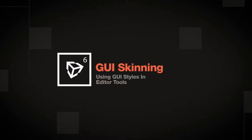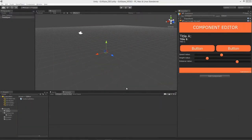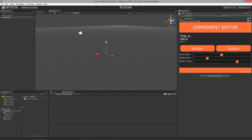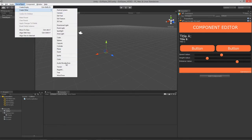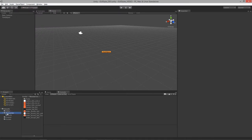Welcome to using GUI styles and GUI skins for Unity, lesson 6. In this lesson we're going to cover an easy way to start setting up your own GUI skins or styles. Unity has a thing called GUI skins — if we right-click in our Resources folder and say Create > GUI Skin, we get a collection of GUI elements.